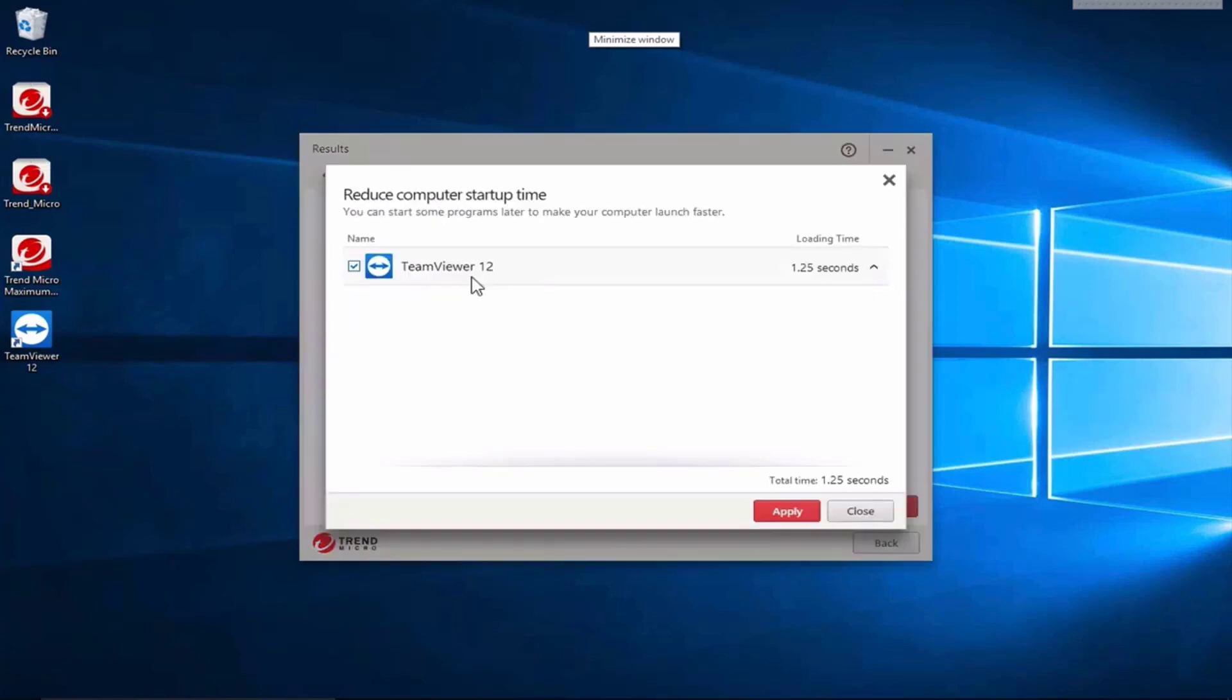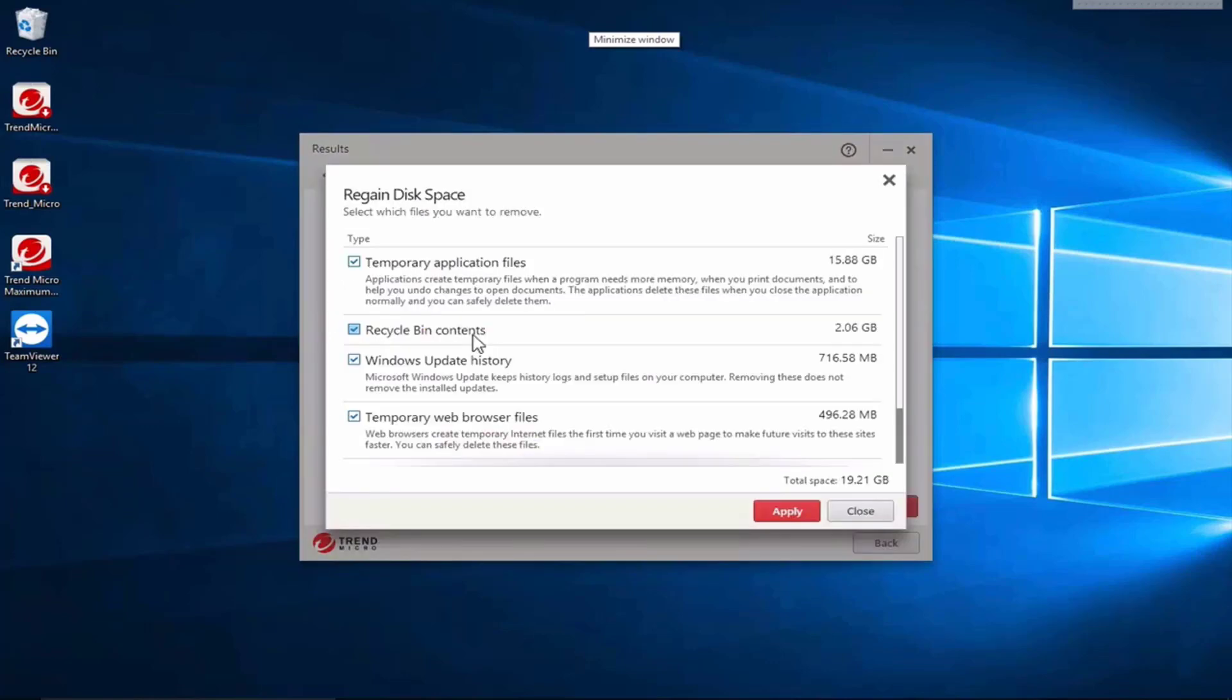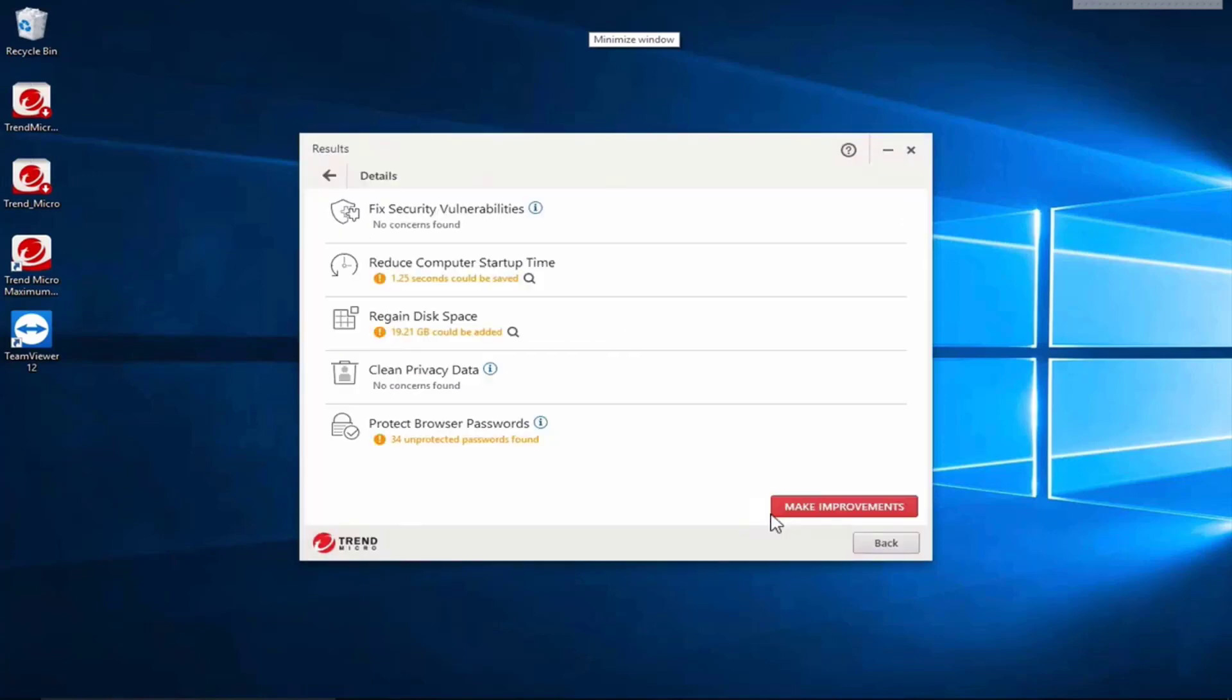It says we can reduce computer startup time. That's by cutting out TeamViewer but as we're using that at the moment we'll leave that. It says we could regain some disk space if we empty the recycle bin temporary application files so we'll let it do that. No privacy information and it says the browser's protecting passwords and they've got another system for it so we'll go back.